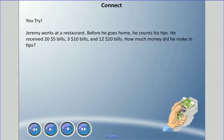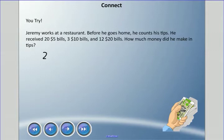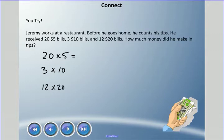Now try this word problem: Jeremy works at a restaurant. Before he goes home he counts his tips. He received twenty $5 bills, three $10 bills, and twelve $20 bills. How much money did he make in tips? Pause and come back when you're ready. So he had twenty $5 bills, three $10 bills, and twelve $20 bills — that means 20 times 5, 3 times 10, and 12 times 20.